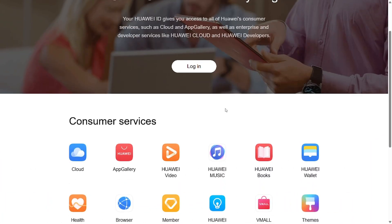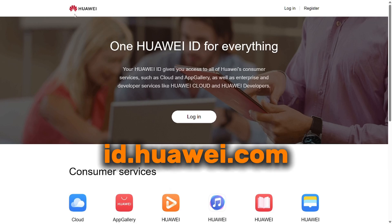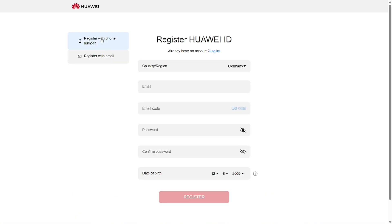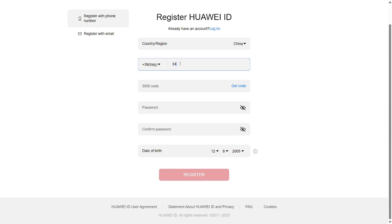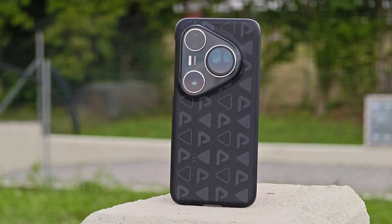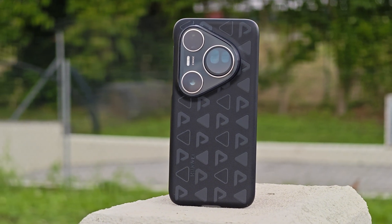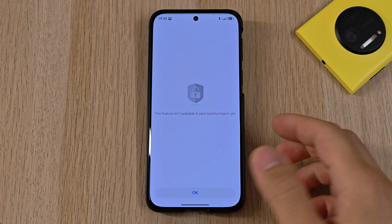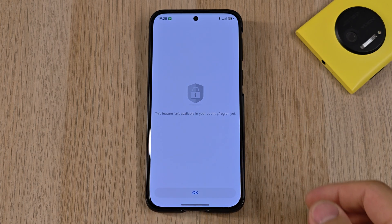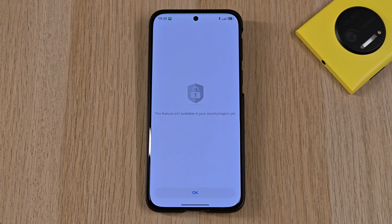To log in to our Huawei ID, here's how I did it: I went on my PC and searched for id.huawei.com, pressed the register button in the right corner, then registered with my phone number. Now the most important part: we have to choose China as the region. At first I chose my own region, Italy, but then I had no access to any Huawei apps — it kept giving the error 'not supported in your region.'